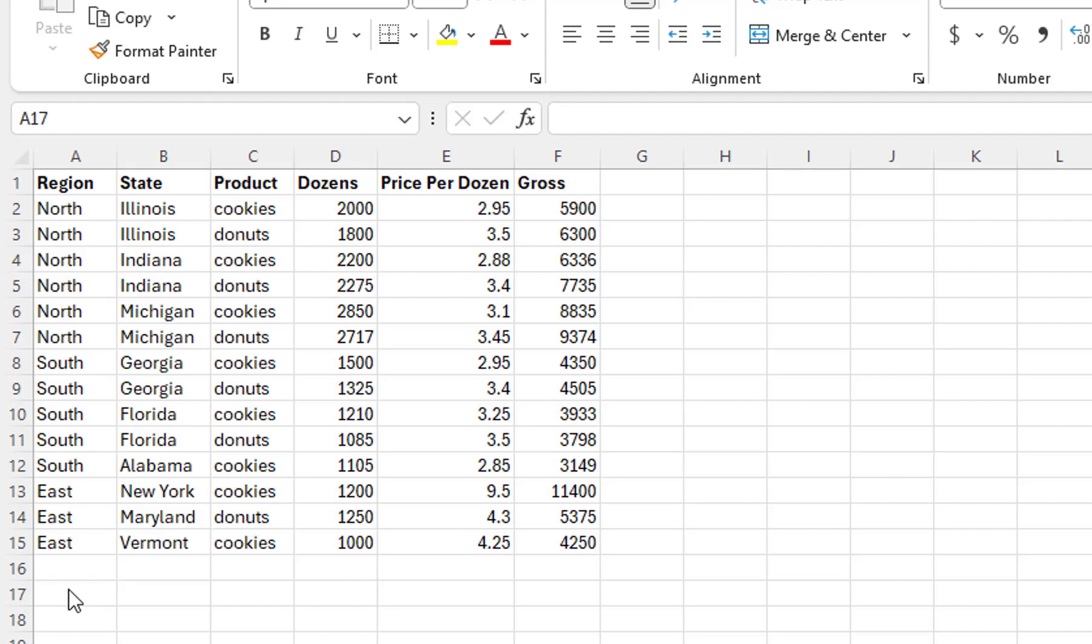We can display many columns of text data in a Sunburst chart, but only one column of values. Therefore, to display our three columns of values, we will need to create three Sunburst charts.